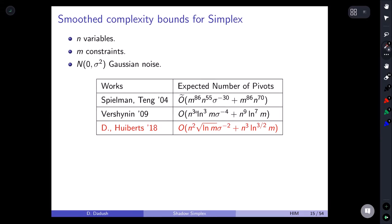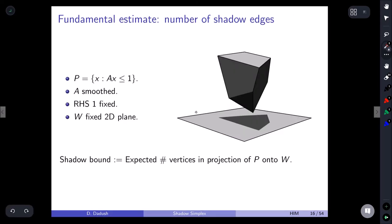This smooth analysis was started by Spielman and Teng, who in a very complicated and long paper obtained some polynomial smooth dependence. Vershynin found a way to make the complexities much more reasonable and was first to get polylogarithmic dependence on the number of constraints. Sophie Huiberts and I then simplified and improved all the arguments.